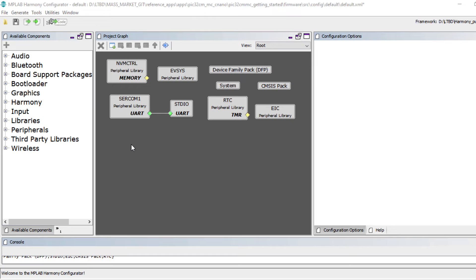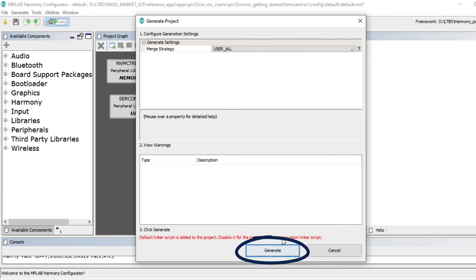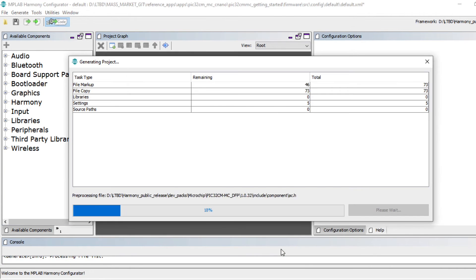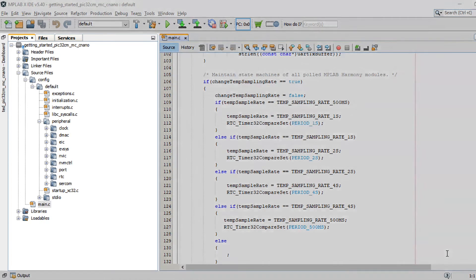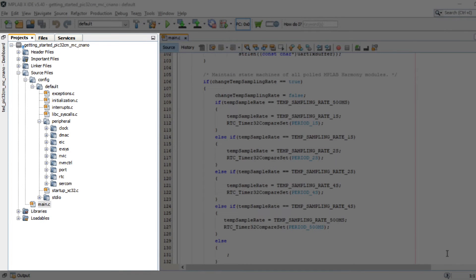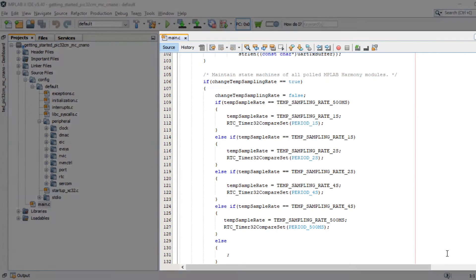Using MPLAB Harmony Configurator, you can easily add another peripheral, reconfigure the project and generate the code. You can go to the project configuration path anytime and check the various files to understand the implementation of the project.